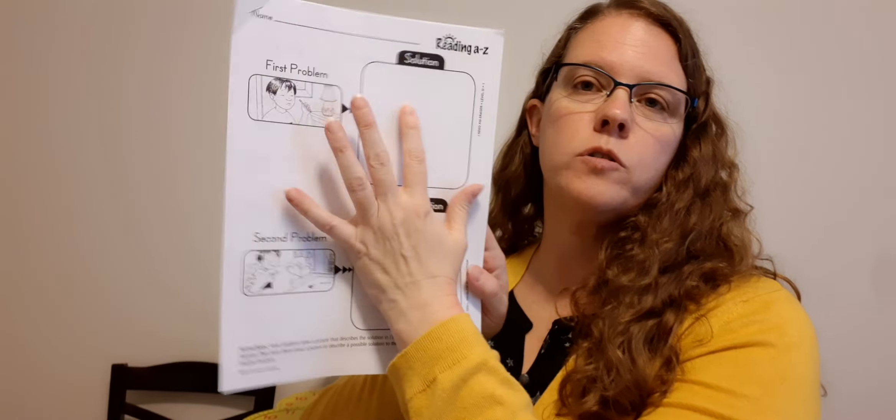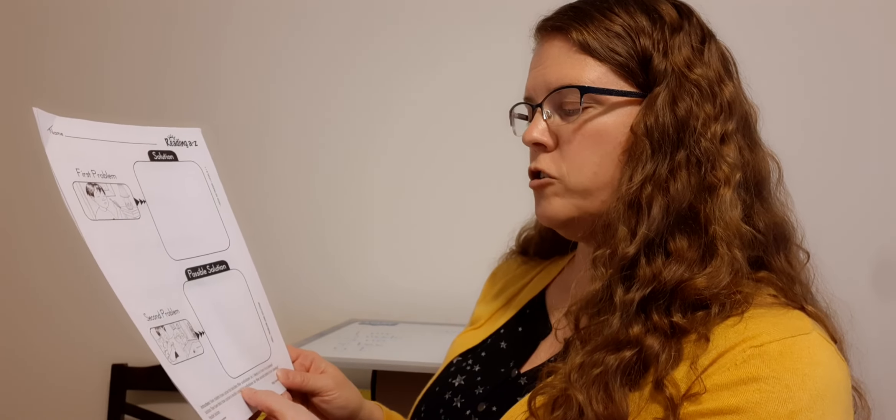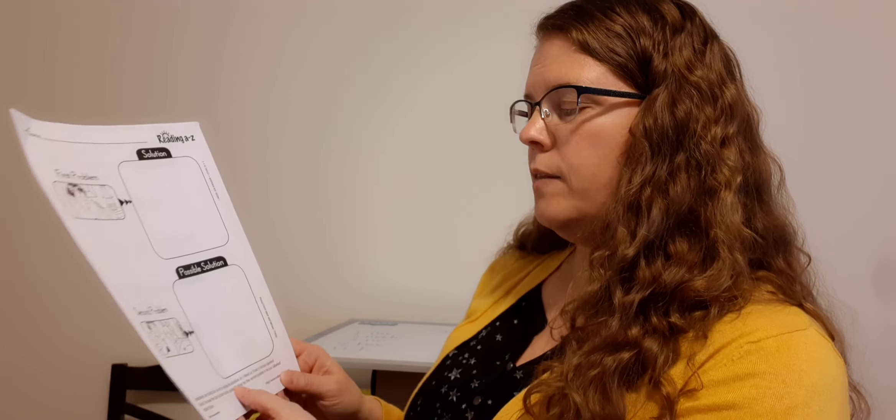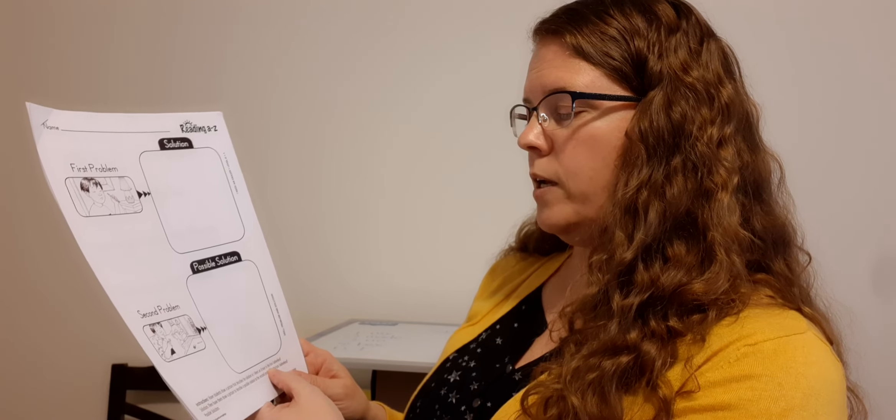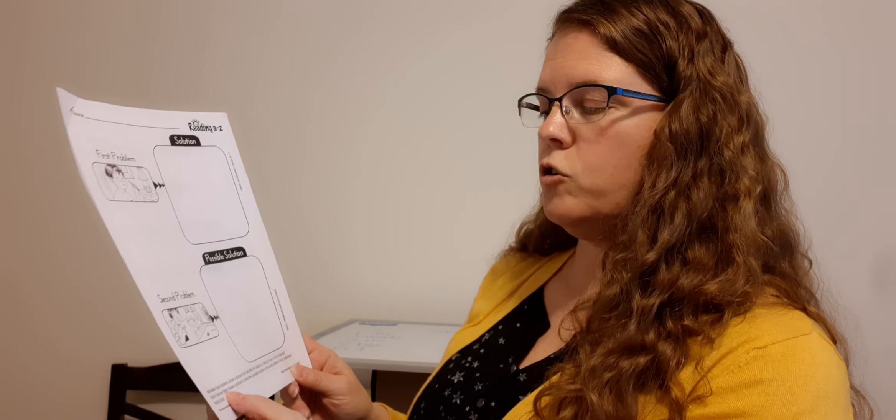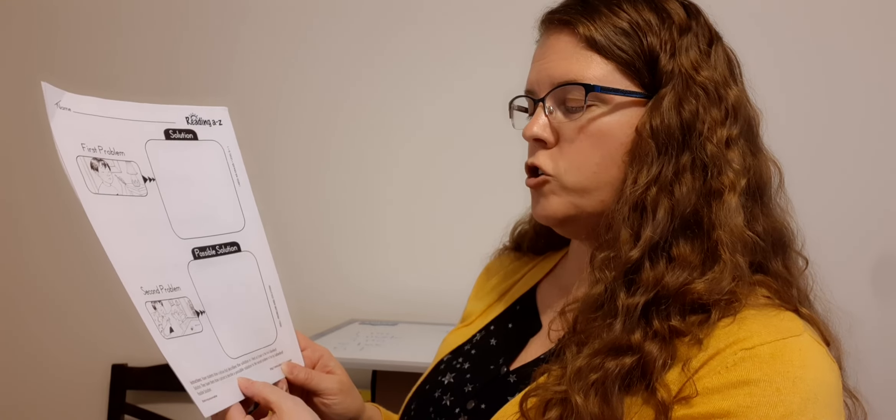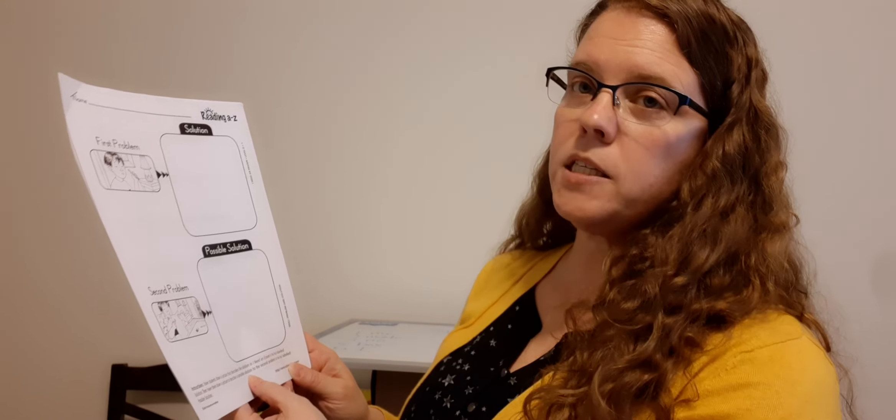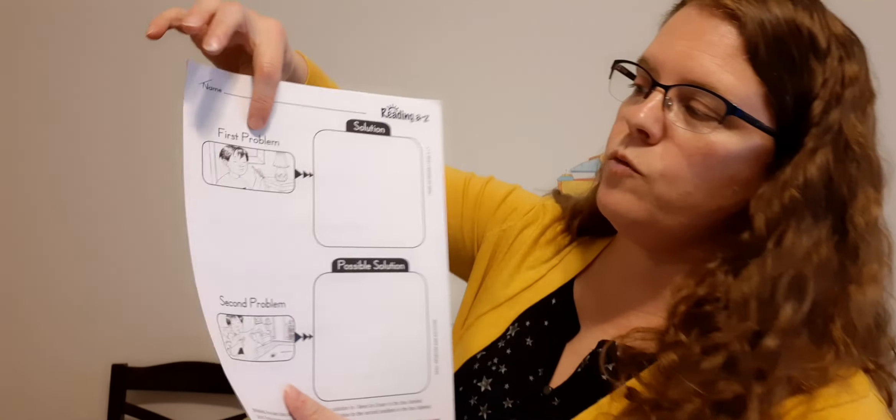Okay. We're going to do the first page here. This is problems and solving the problems. So when we have a problem, we have to come up with a solution in order to solve it. All right. So if we look here, it says have students draw a picture that describes the solution and I need an eraser in the box labeled solution. Then have them draw a picture to describe a possible solution in the second problem.